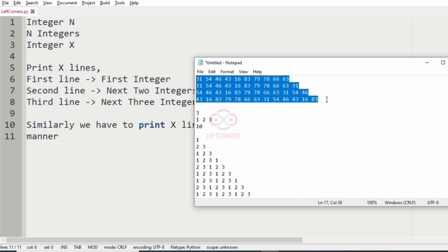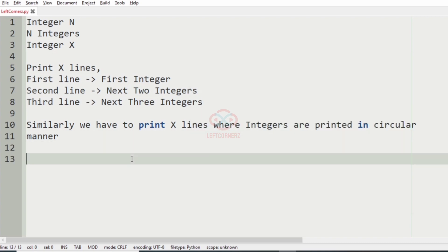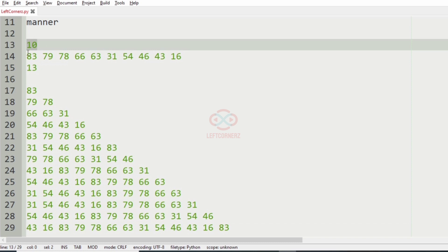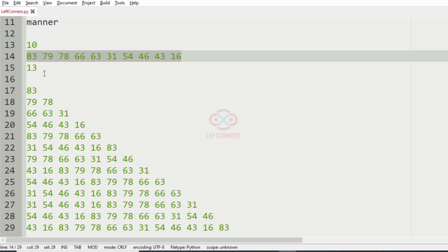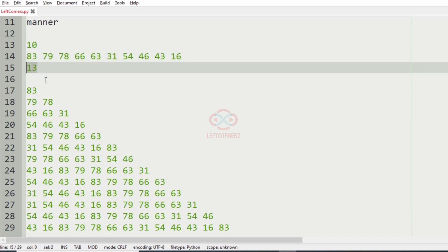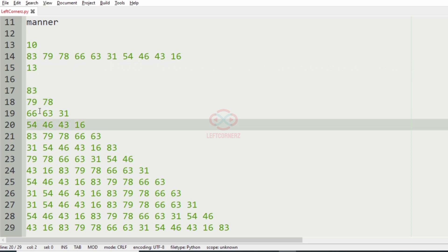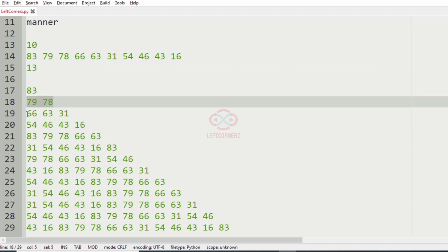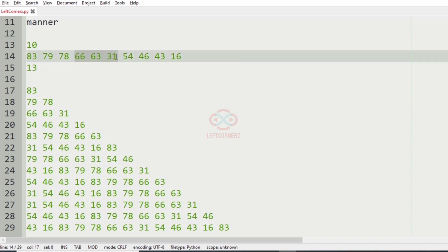Let's check our first test case. n is equal to 10 here, so we are getting 10 inputs from the user, and x is 13. So 13 lines are printed. The first line contains 83, the second line contains two digits, and the third line contains three integers. Similarly, and so on. And it is printed in a circular manner.